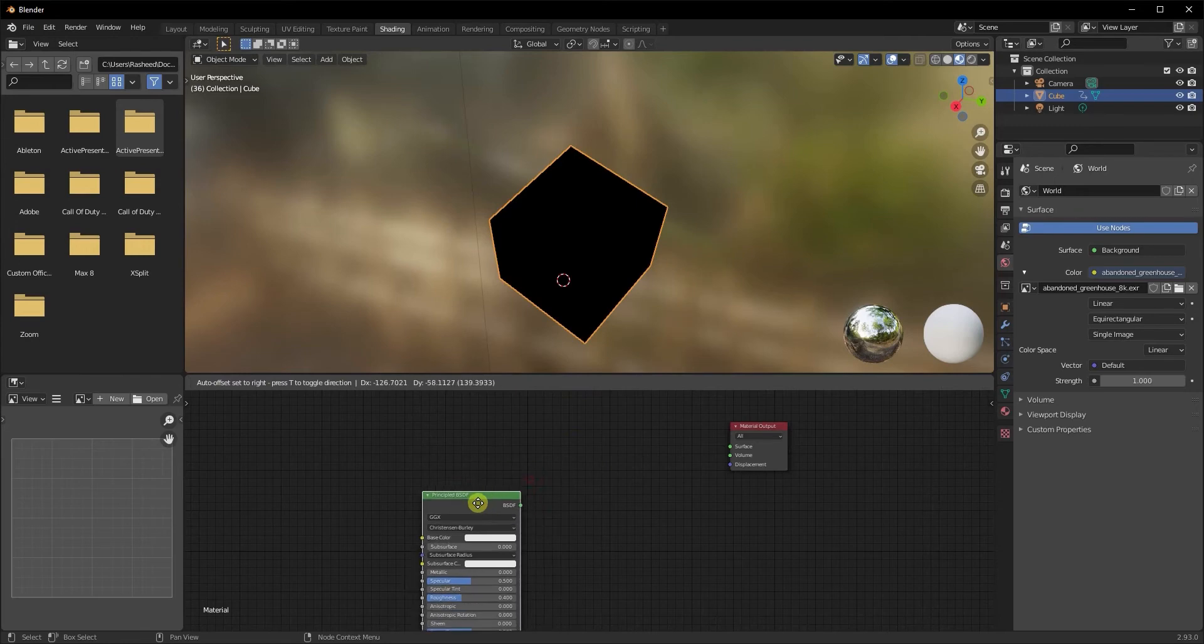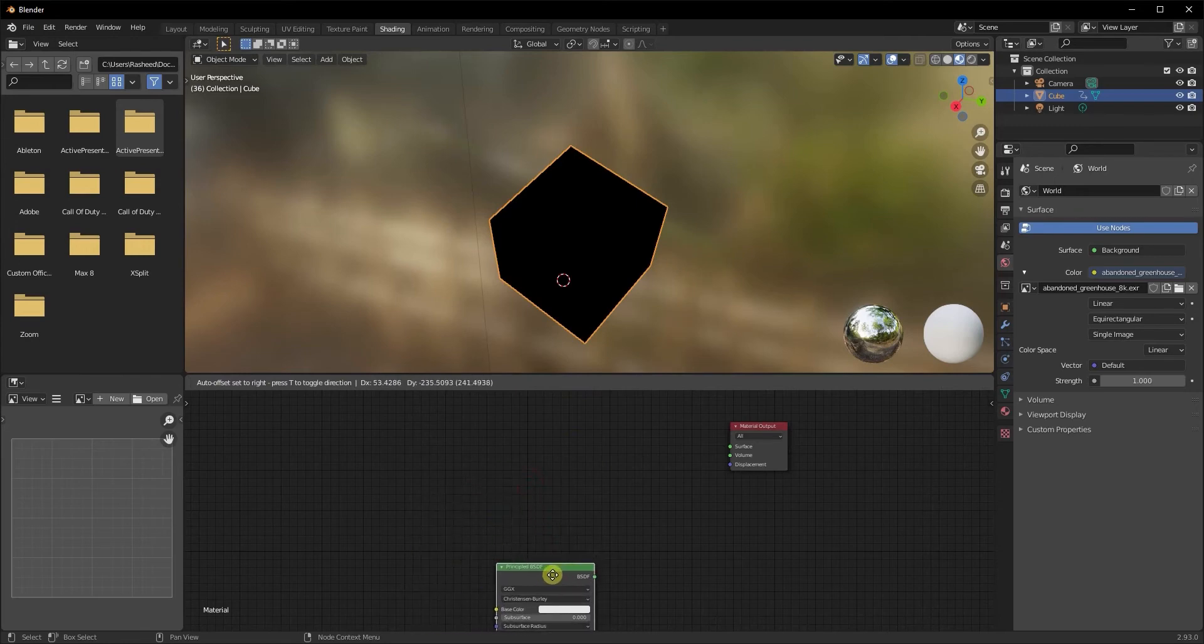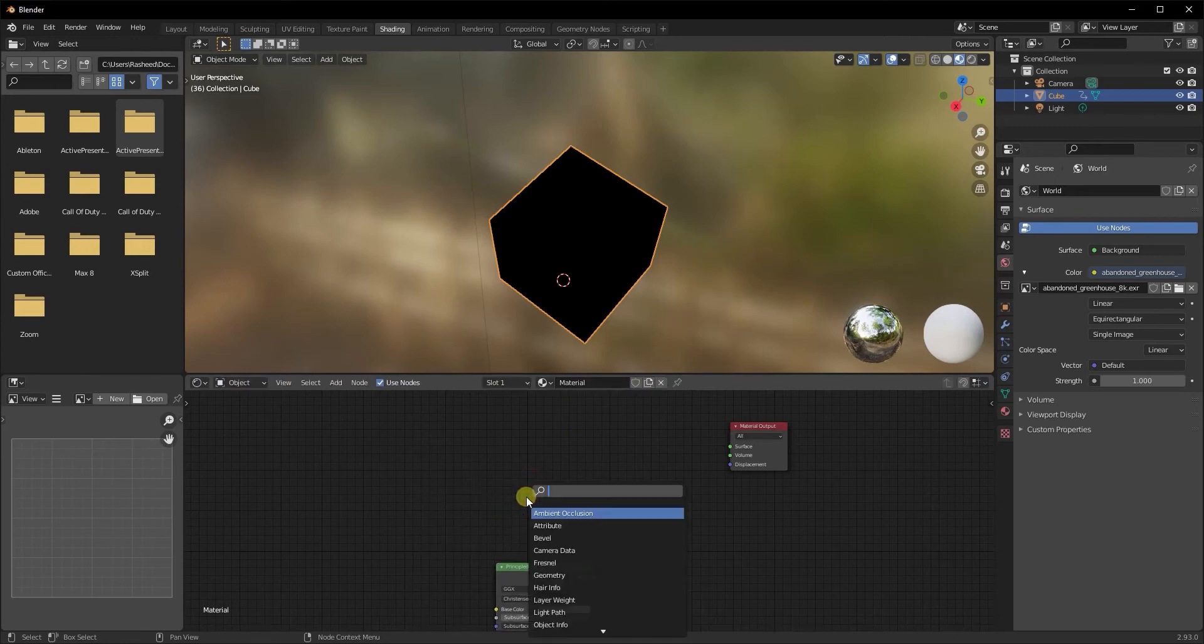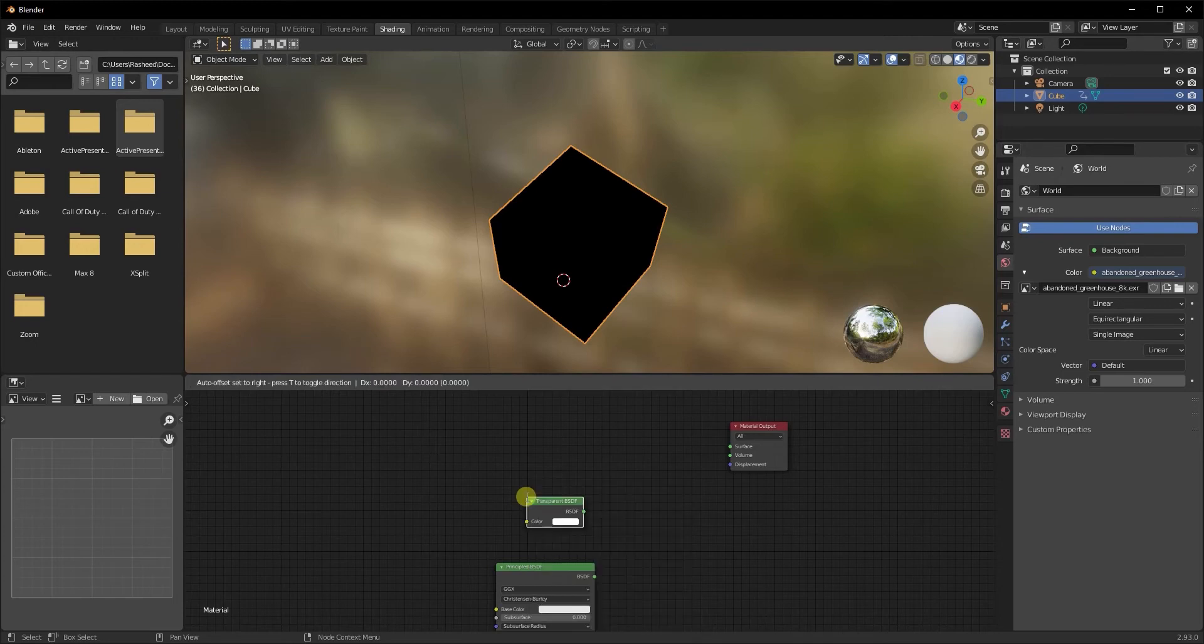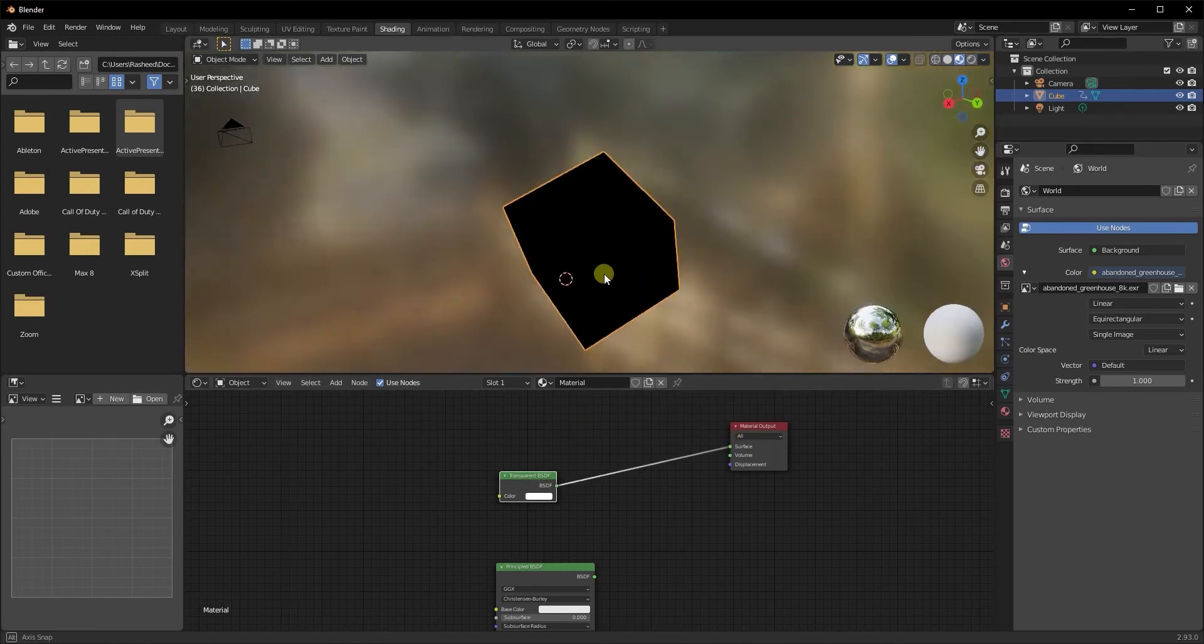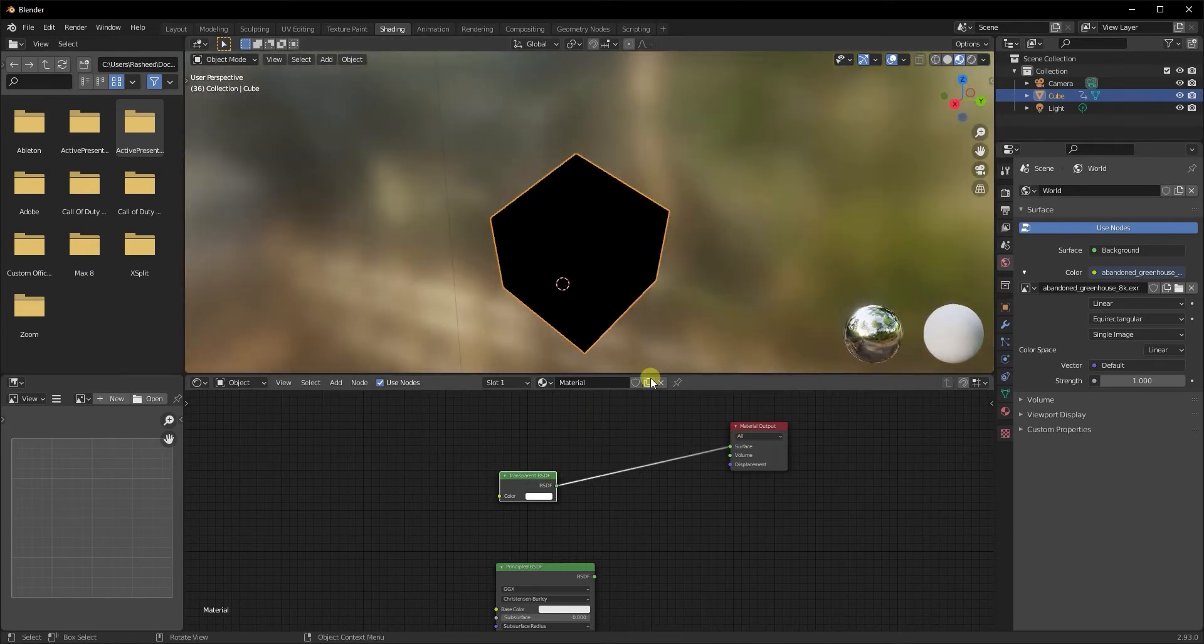To make your object transparent, the node that we need is called transparent node. We're going to plug this node right into our surface. As soon as we do that, it turns black. Don't be alarmed. There are a few other settings that we need to enable to make sure that it's actually converting our object into a transparent object.